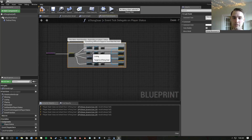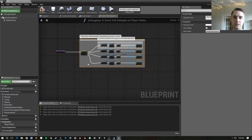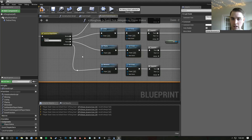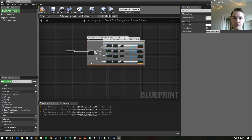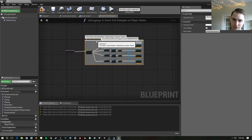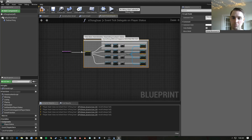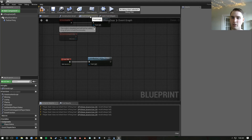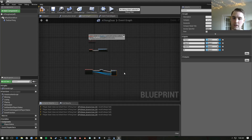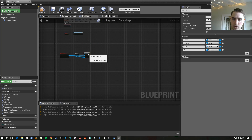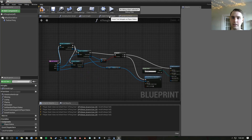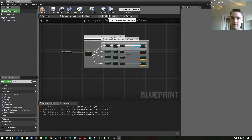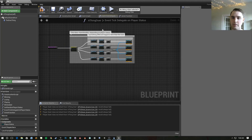If you had multiple comment boxes each with this many nodes, I would think about changing those to functions. In this case it's only one, so making it a function inside a function inside a function isn't necessary. But you can absolutely call functions from within other functions. The only time you really can't do that is with timelines — for some reason those can only be added to the event graph.